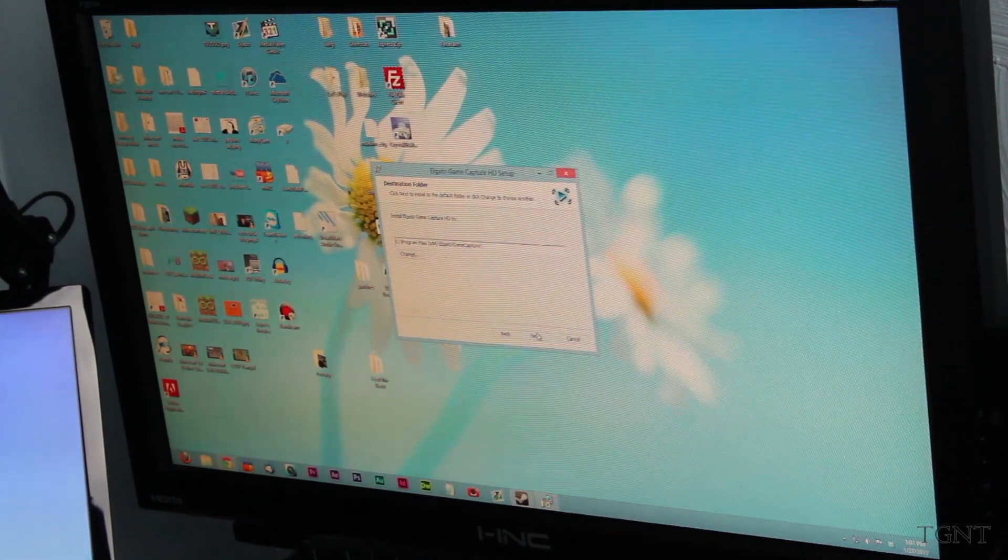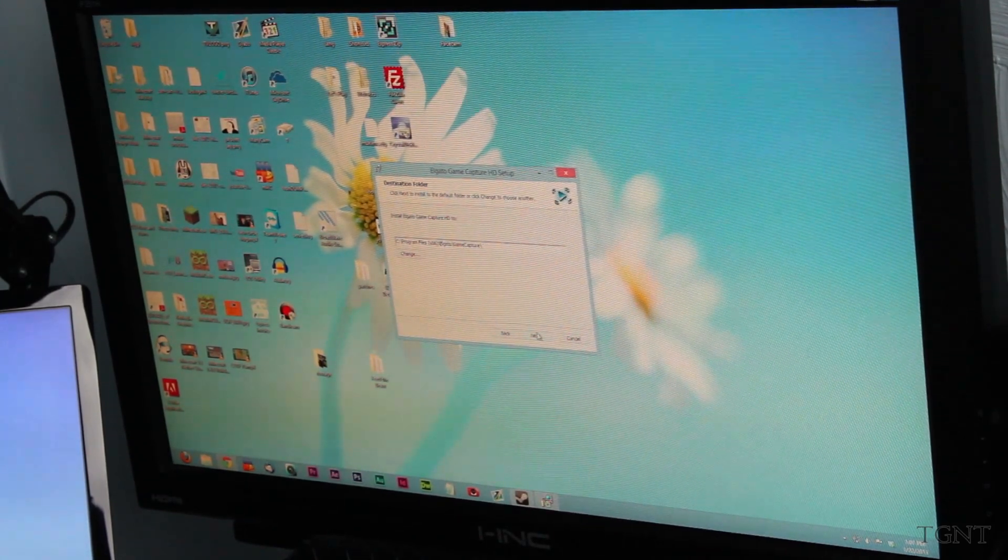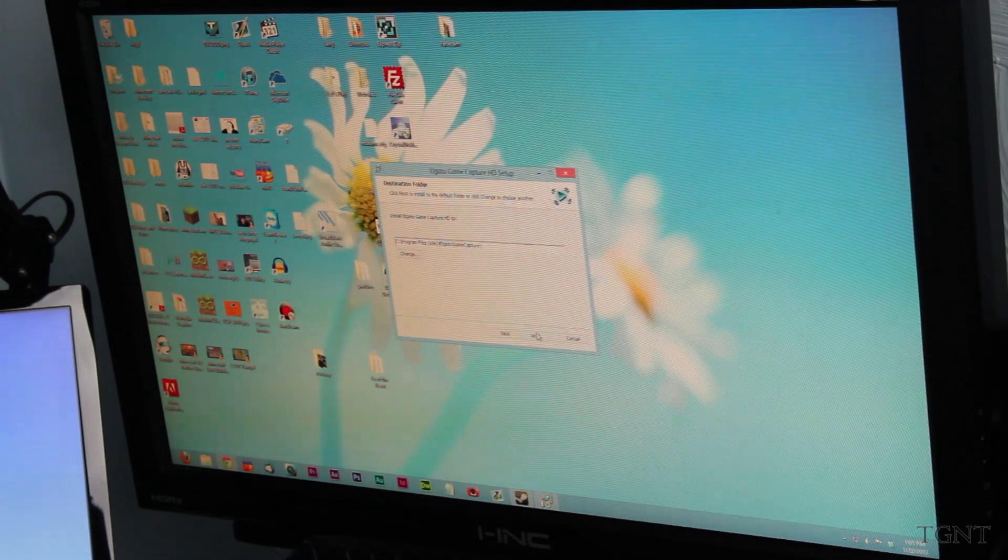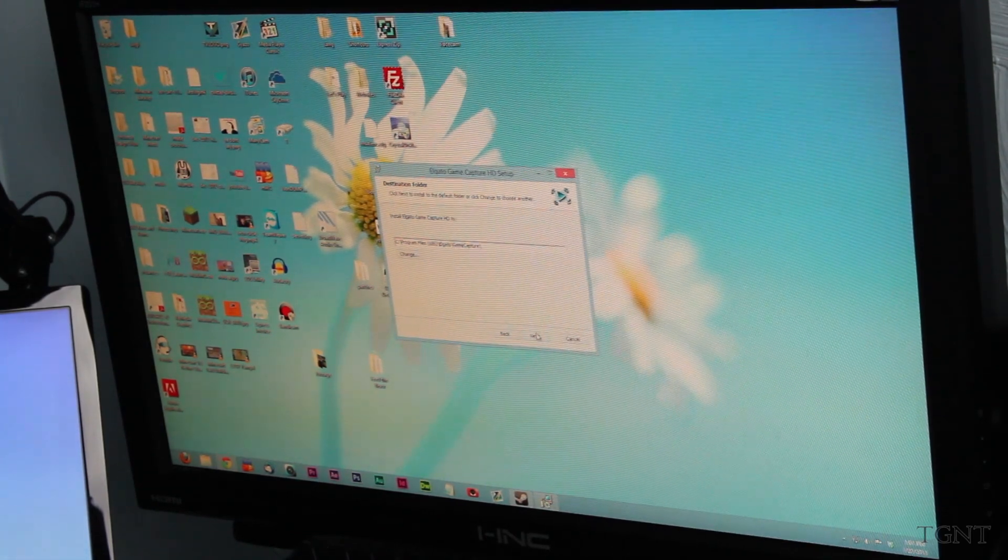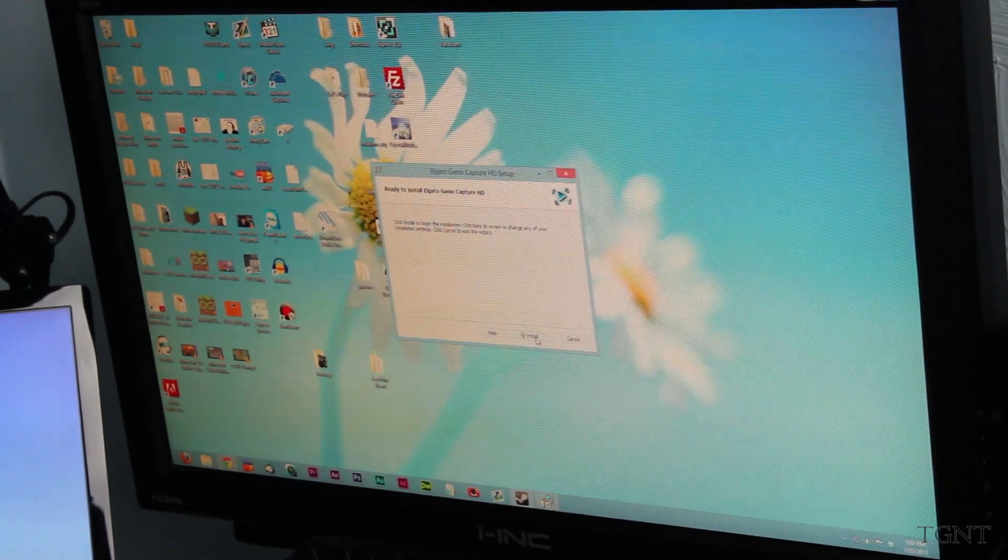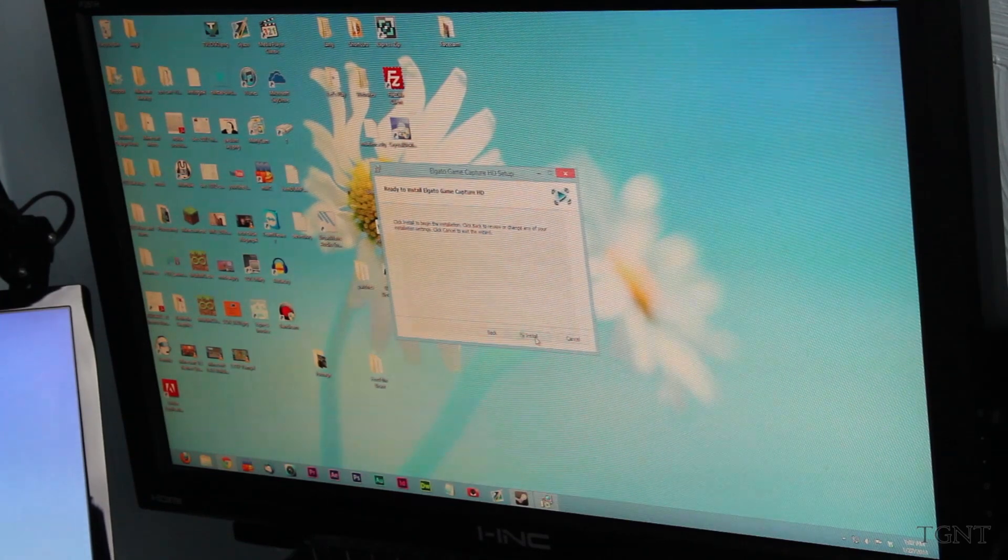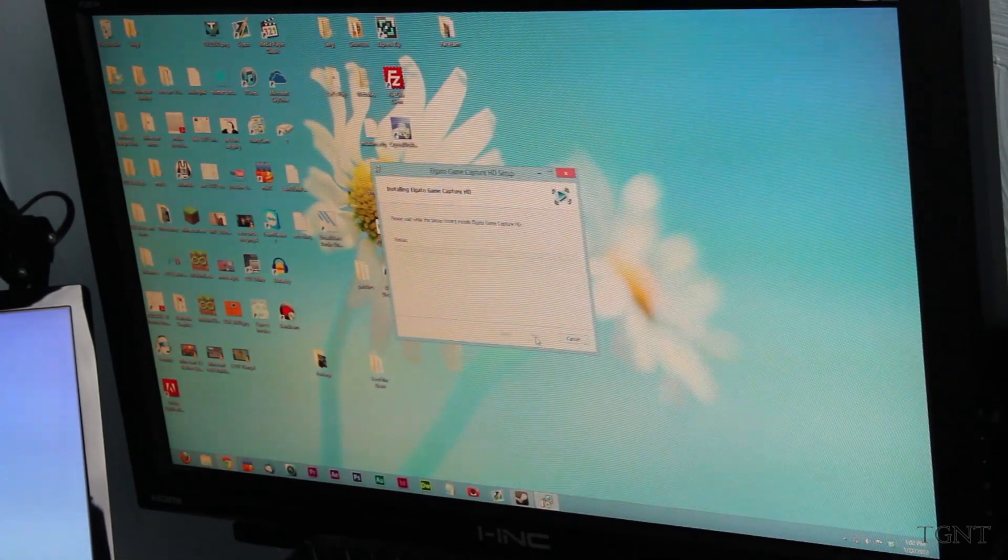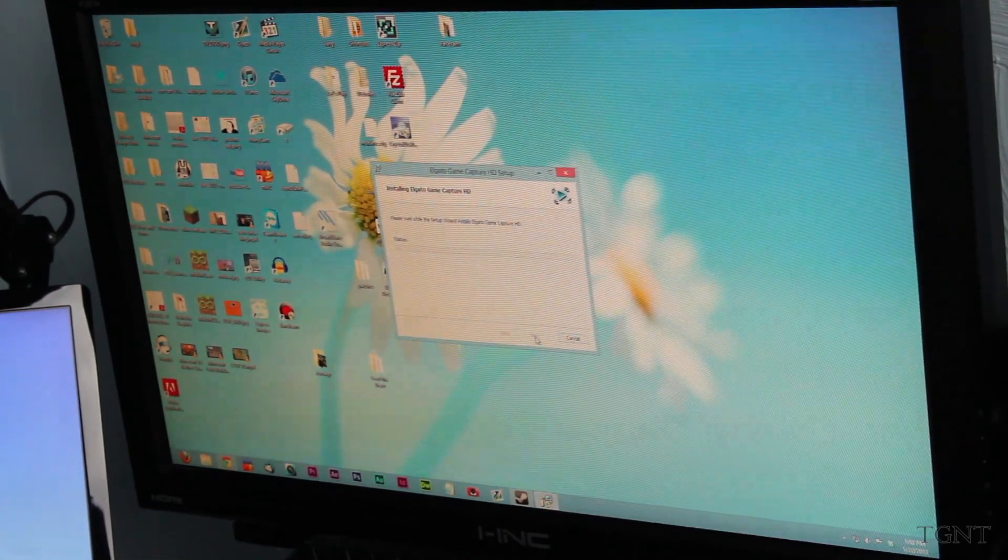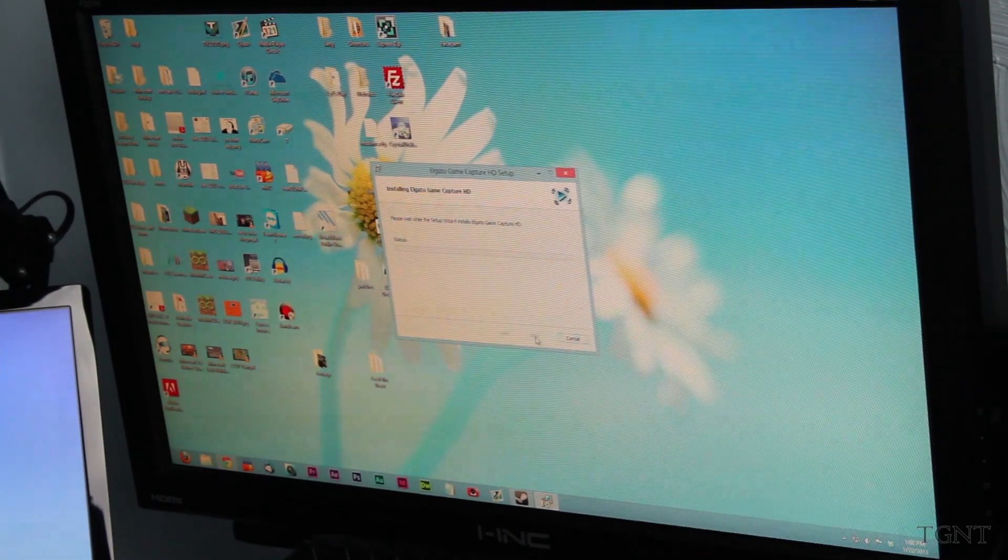We do want to accept the term since we do want to actually install this. And this is software you get from going to gamecapture.com/download. That way you can actually use the Elgato with your actual computer. So we'll click next to install it there. Install. And now the wizard is going to install the software and we'll come back whenever it's finished installing.